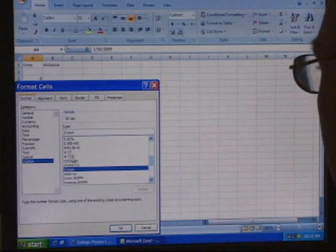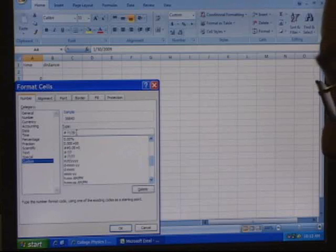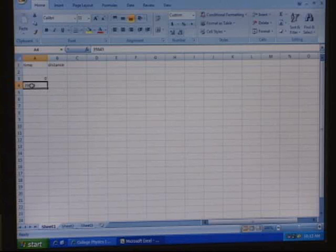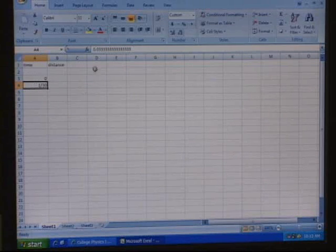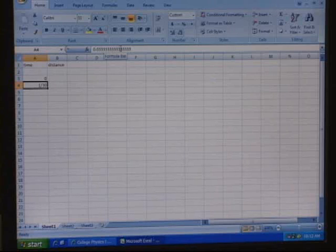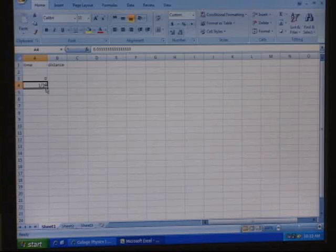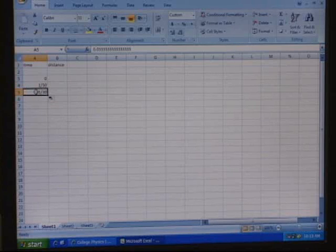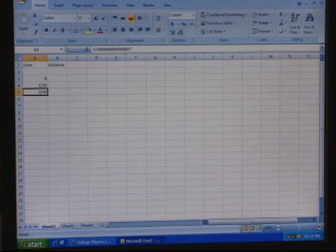Click on that custom format, then go up where it says Type and tweak it — highlight the denominator and type 30. Hit OK. Now when you type 1/30 it actually displays as 1/30th, and look up here — it really is 0.0333 repeating. If you drag with the little cursor in the bottom corner, you copy that formatting. Change the next one to 2/30 and you've got 2/30 showing 0.0666 repeating.